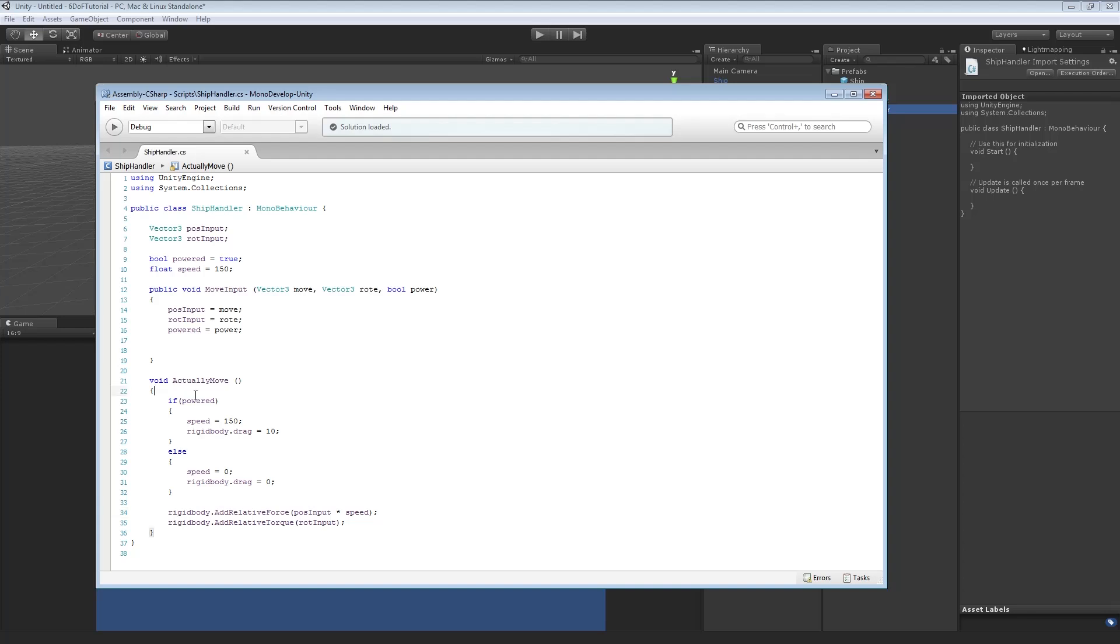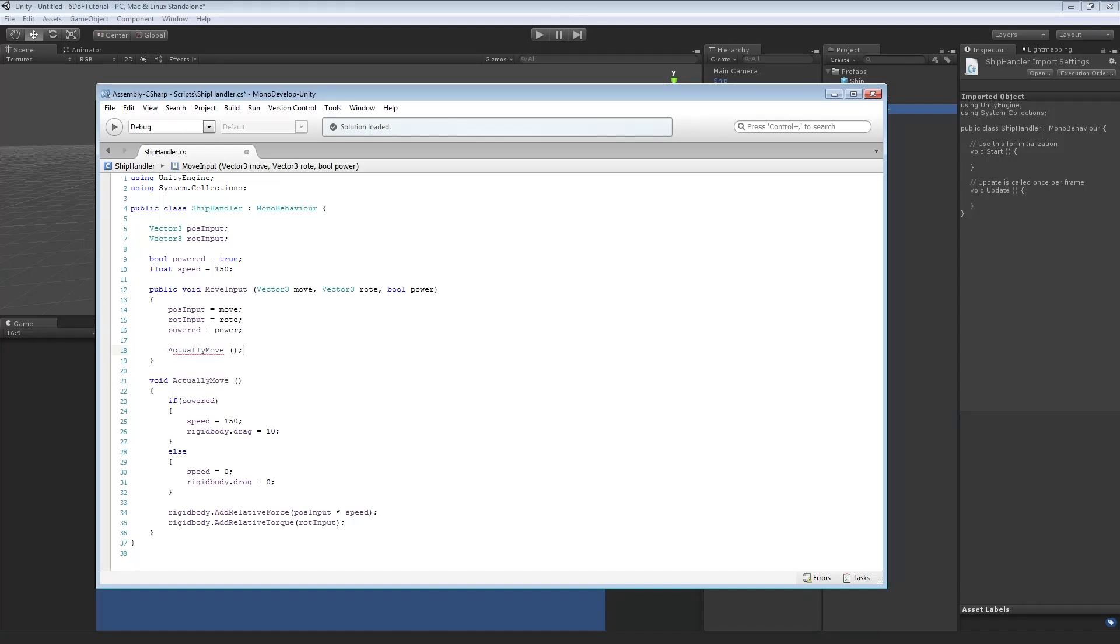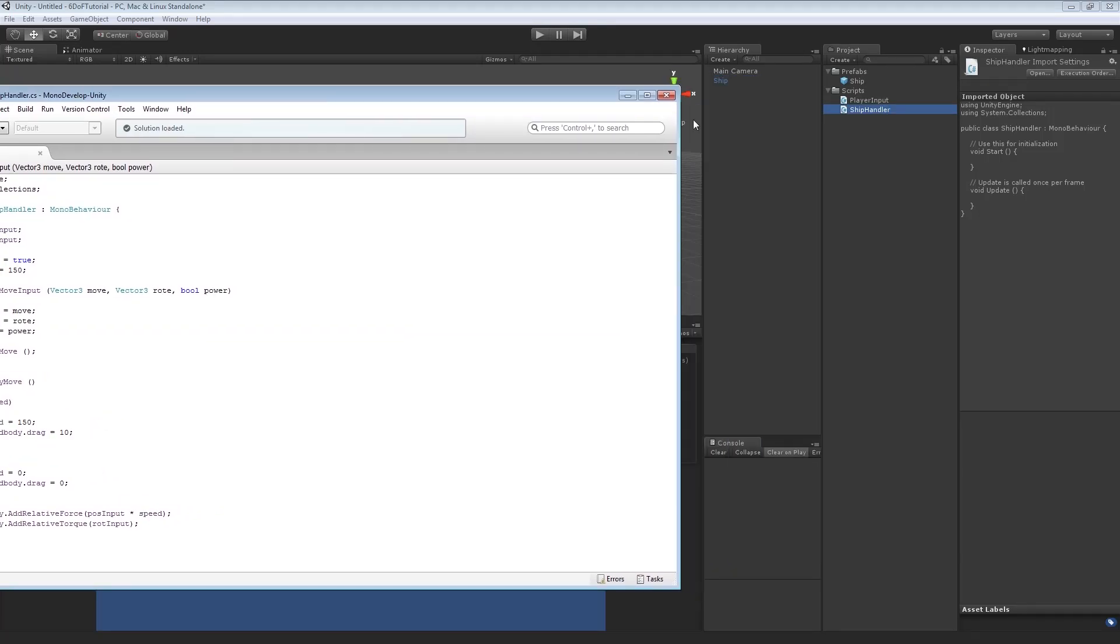So, this could be used if you have a weapon, say an EMP, and you hit a ship. It'll still be able to look around and shoot, but it won't be able to fly anywhere. It'll just continue drifting in whatever direction it was originally flying in. So, that seems good. We've got to call actually move. Once it's adjusted to its position and rotation input and powered, it'll then call actually move, which will then use those values that we've just received and stored. And that just about does it for the ship handler.